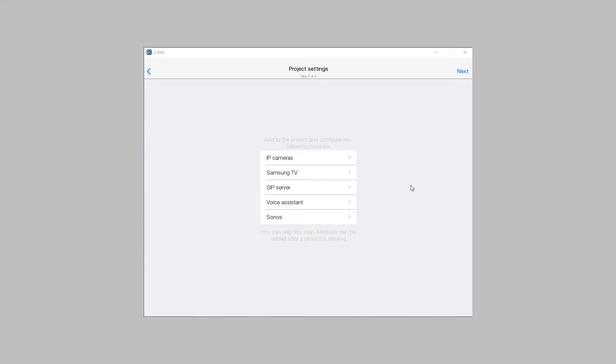SIP Intercom in i3kinex app allows you to connect a panel to a SIP server as a subscriber to make and accept audio video calls and open the door via intercom.